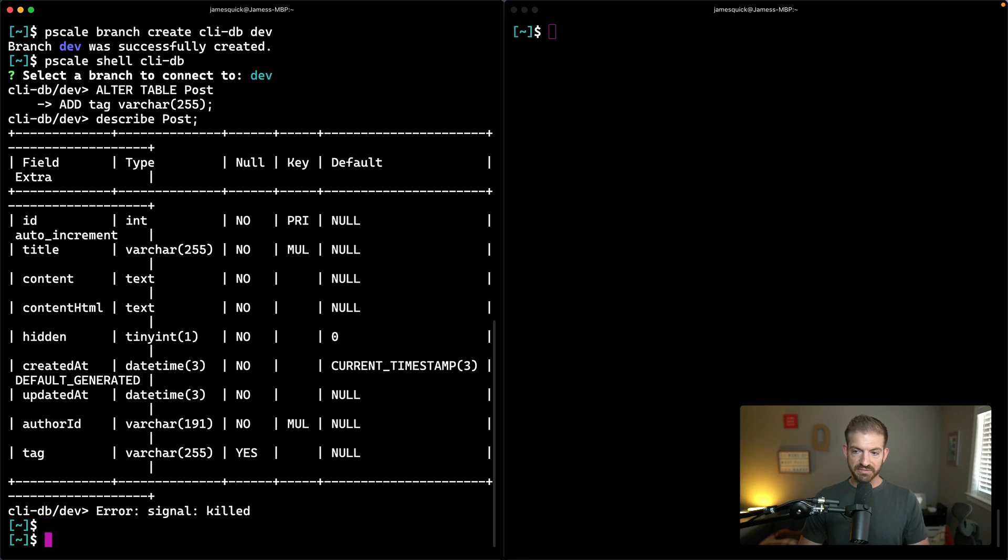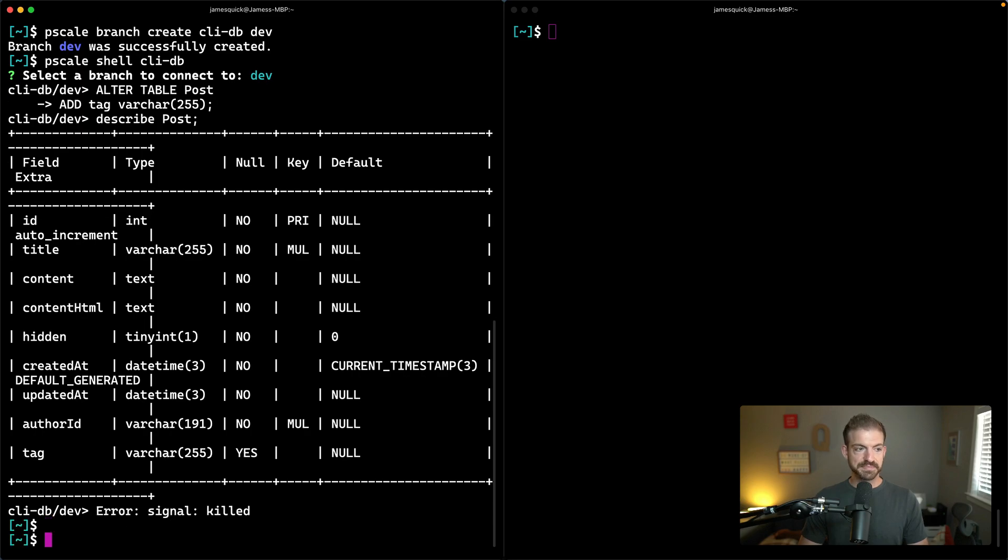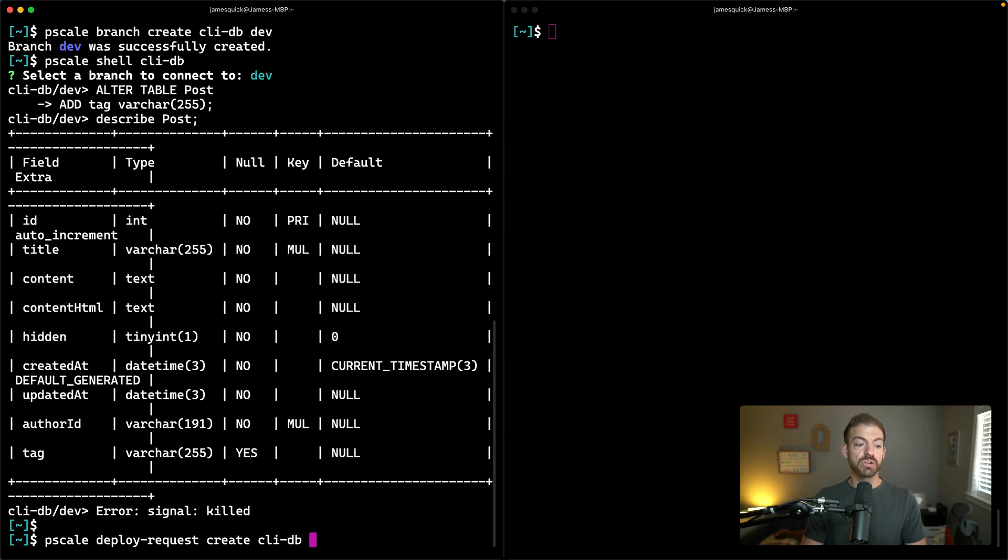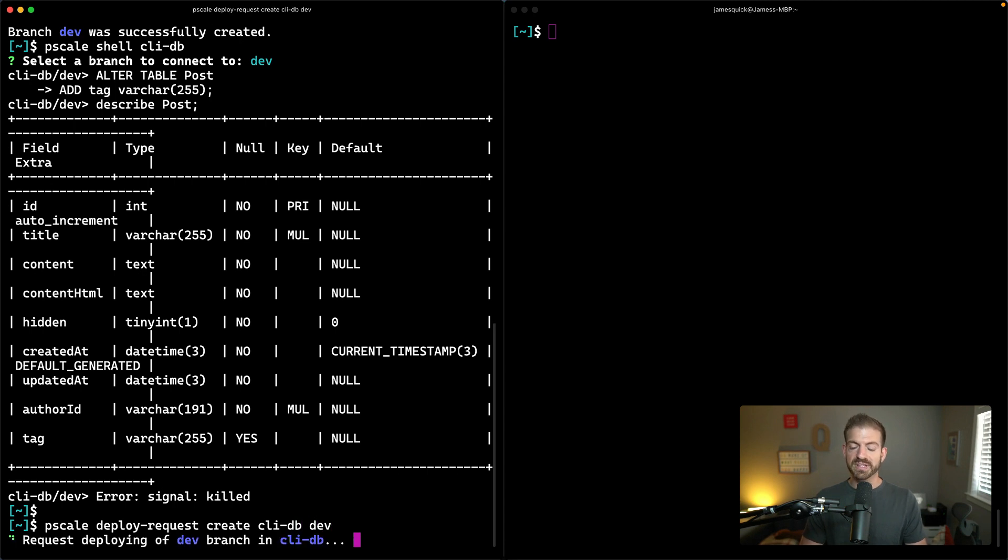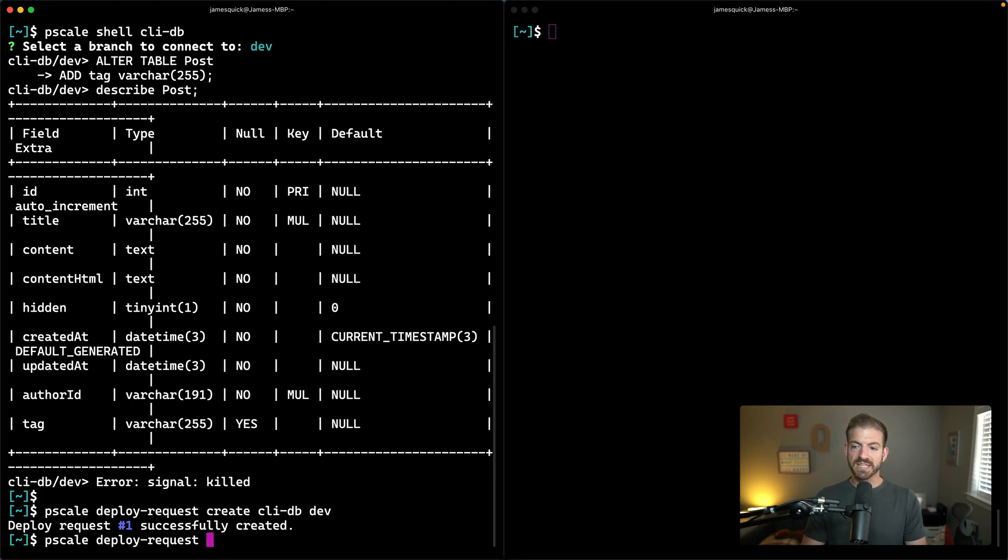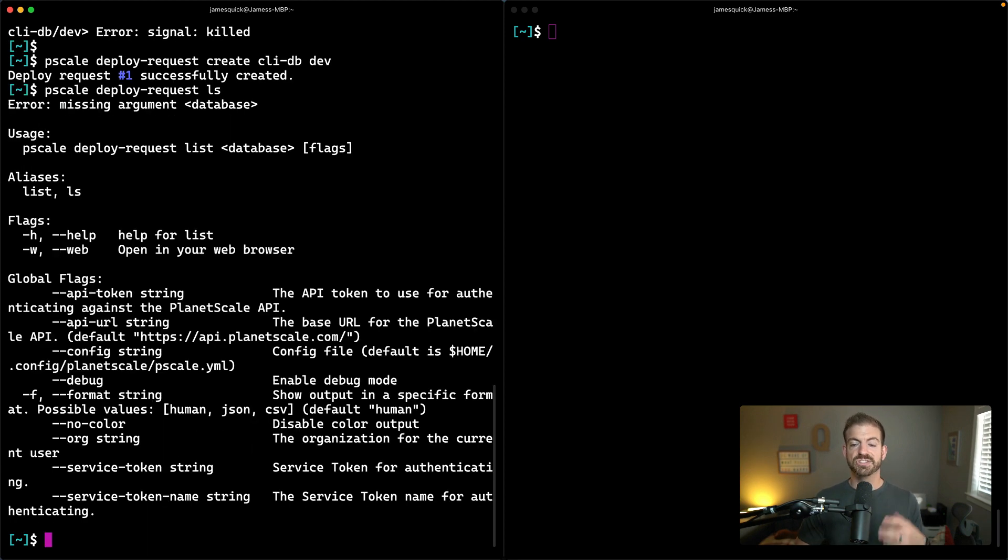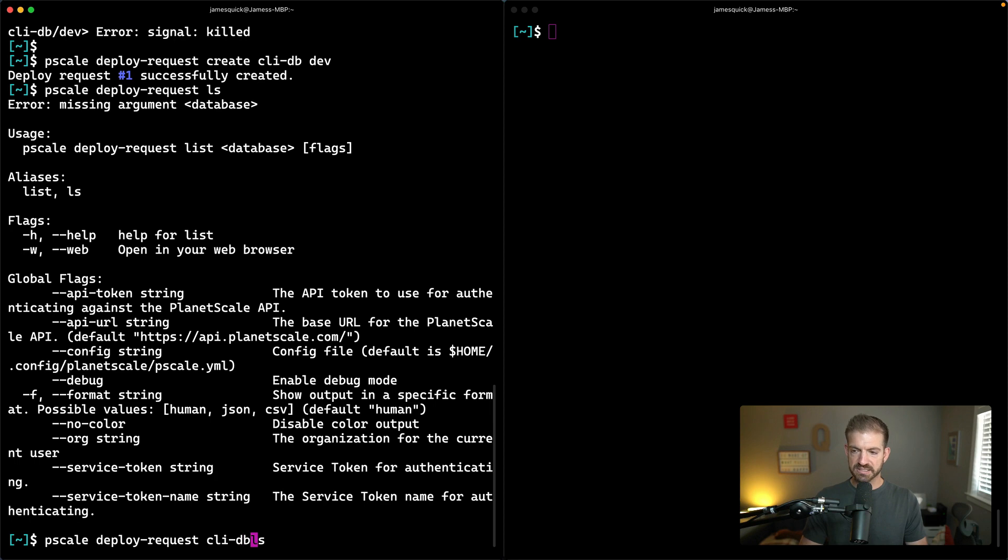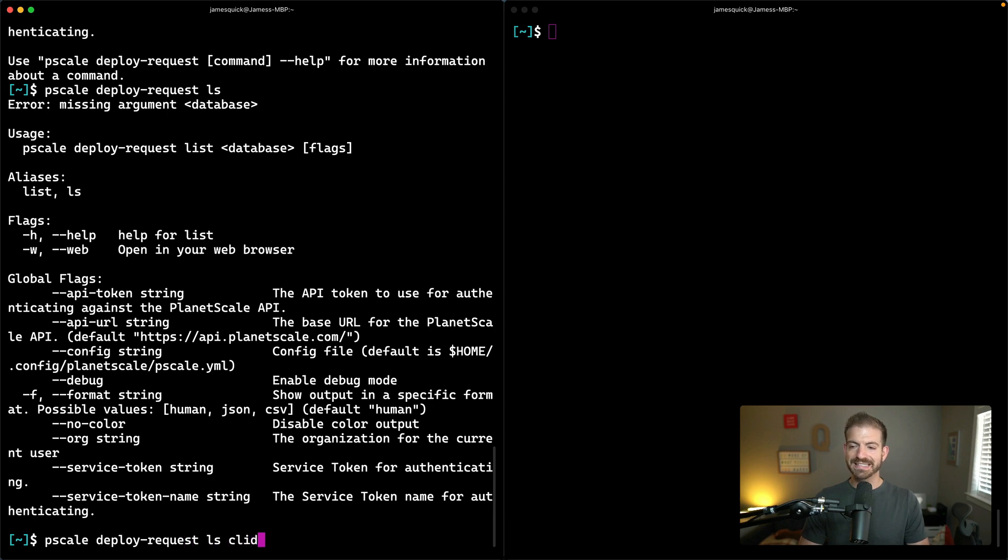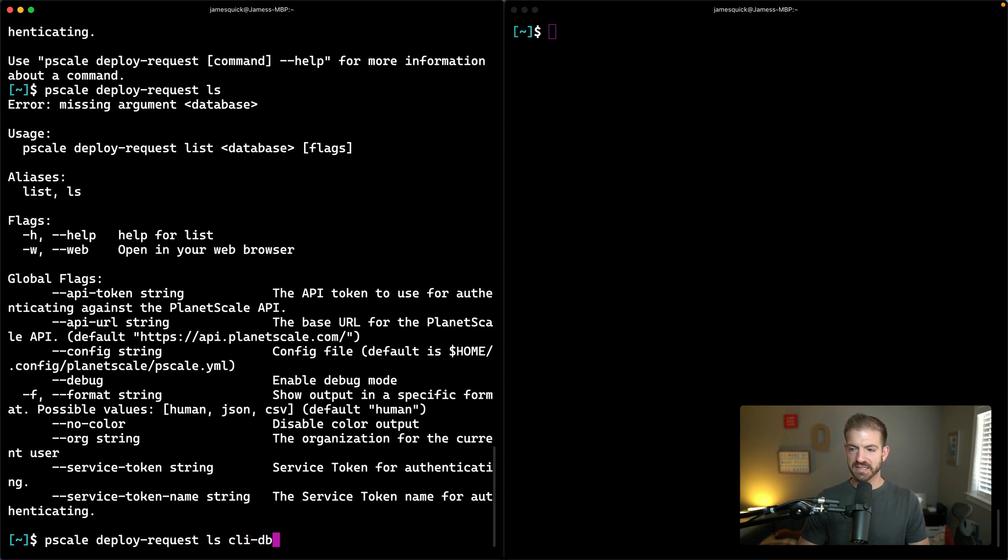So let's get out of this and now create a deploy request. Since we have branches inside of PlanetScale, to merge our schema changes into our main production branch, we do that through a deploy request. We can do pscale deploy-request create CLI-DB and then create this for the dev branch. We can run pscale deploy-request ls and then CLI-DB to show all the ones that we have available to us.